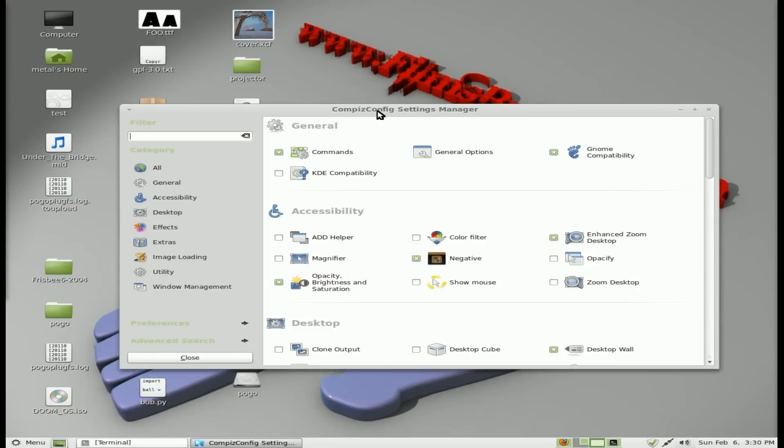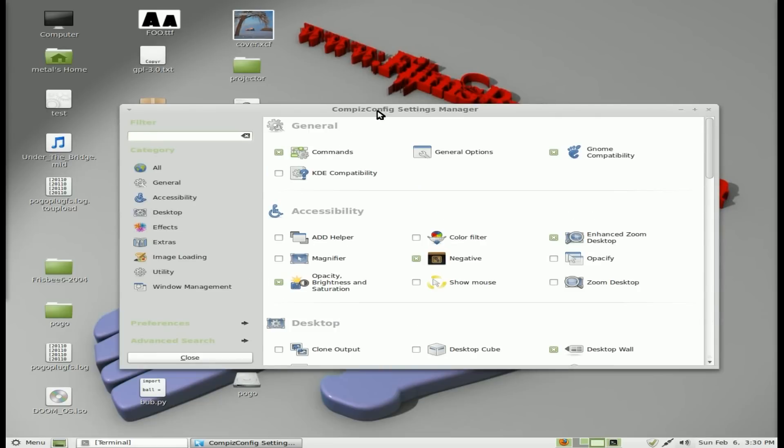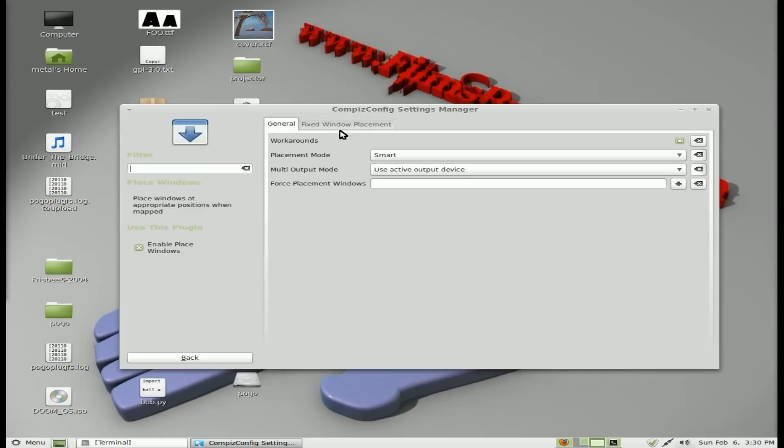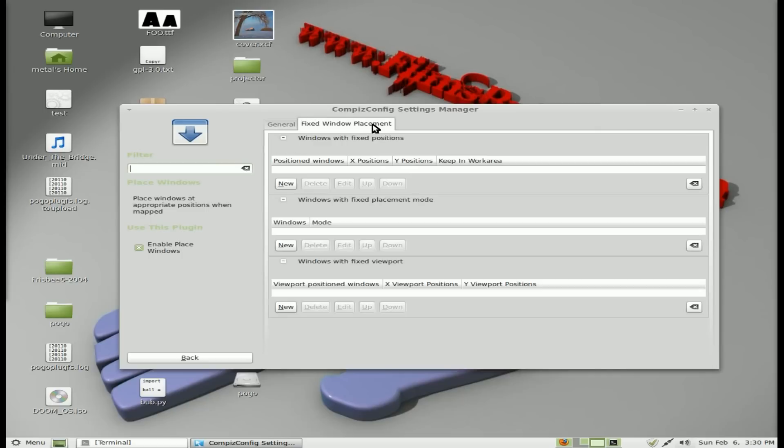And we're just going to have to open up the Compiz settings manager. And we'll do a search here for place, and you'll see place windows. And the second tab says fixed window placement.